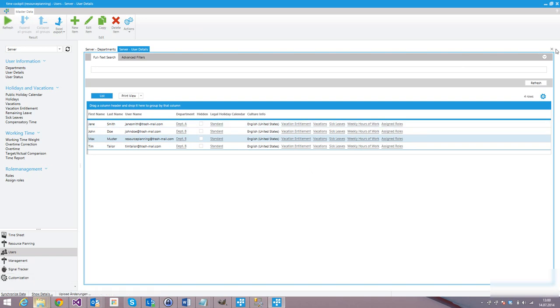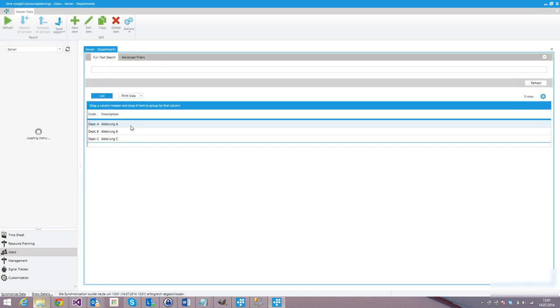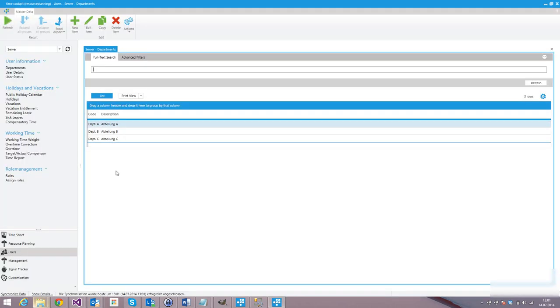Next, I want to add the possibility to assign team leaders to departments. By default, the department form does not allow you to specify a team leader. In our case, I want to enable multiple users being team leader for a single team — think of assistants and things like that. So we need some kind of relationship between departments and users that represent the team lead role.